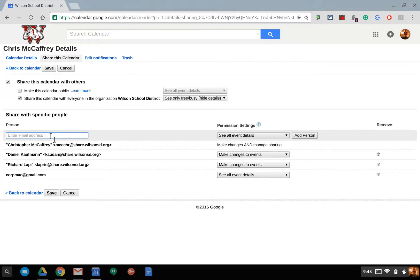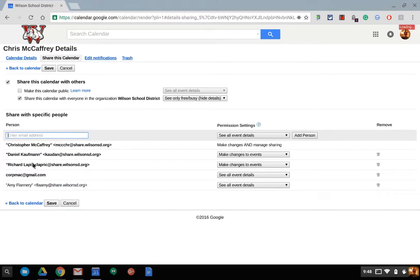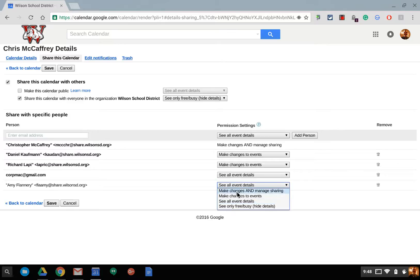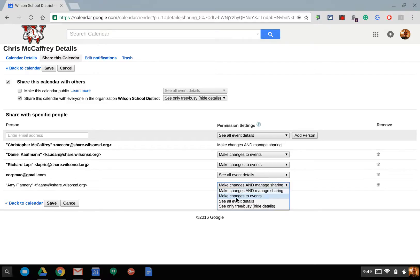Then down below, I can actually add individuals. So, if I do add my boss, Amy Flannery, I can give her different rights. I can say she can make changes and manage sharing, basically everything that I can do for my calendar except for delete it. She can add other people to see my calendar with that level of rights or permissions.